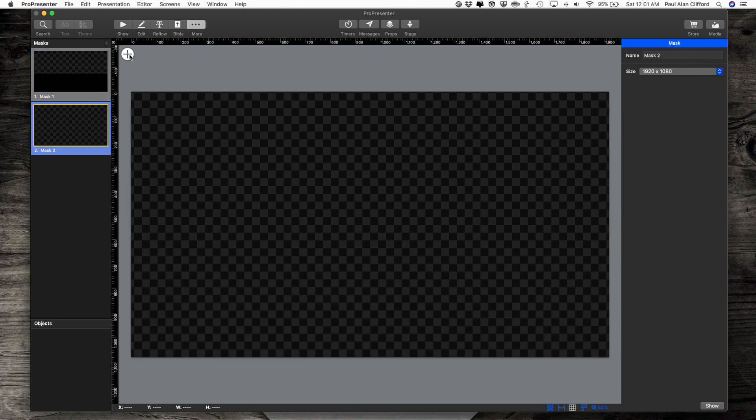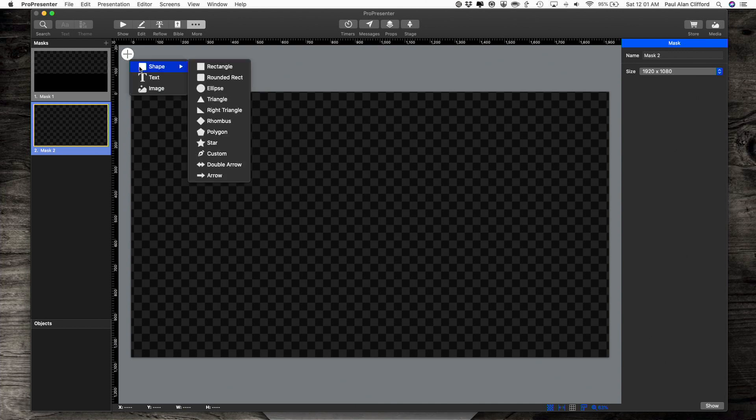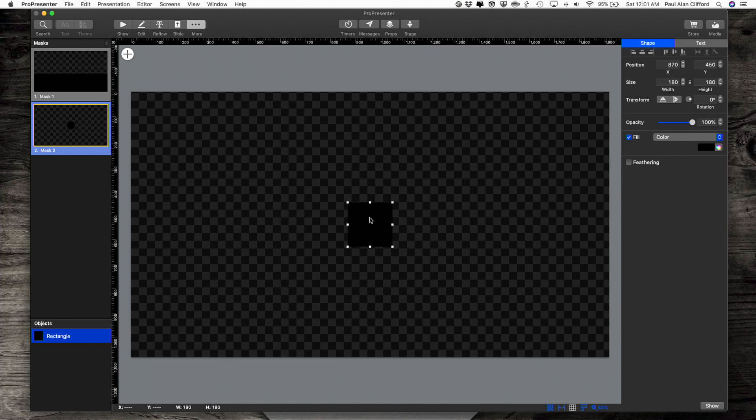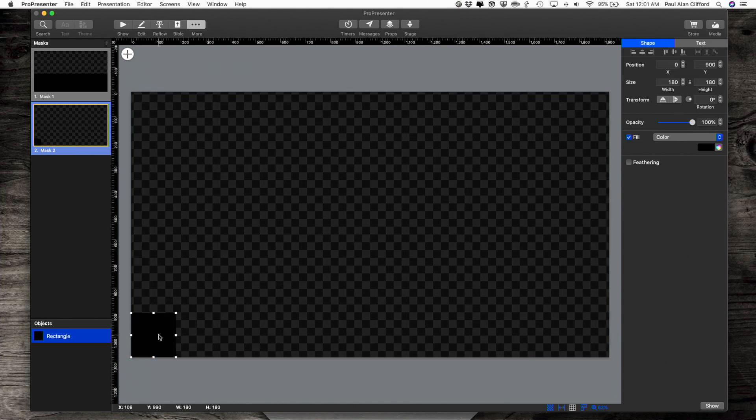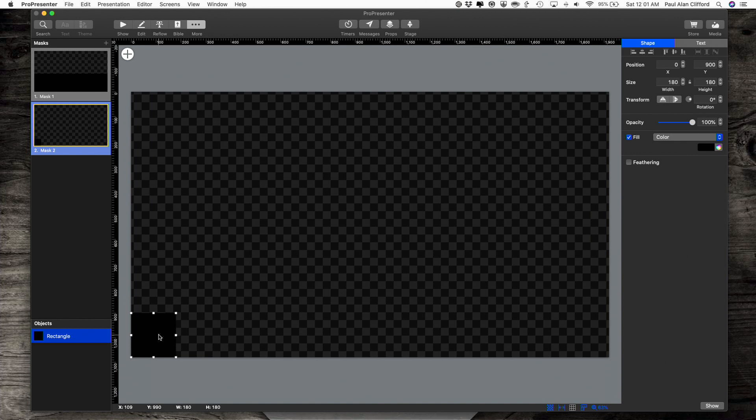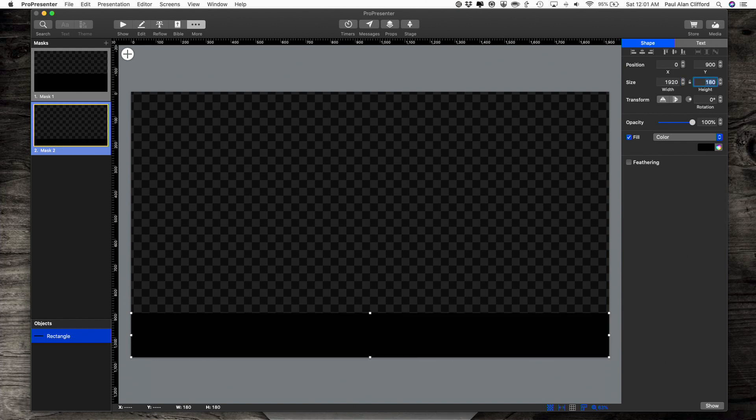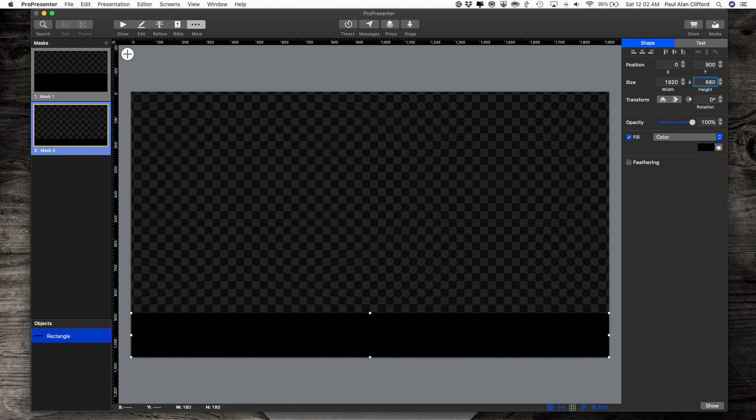And then, in this particular case, what I'm going to do is I'm going to add a shape. So let's just add a rectangle here, and I'm going to drag that down, lower left-hand side. And let's change the size of this from 180 by 180 to 1920 by, let's say, 680.